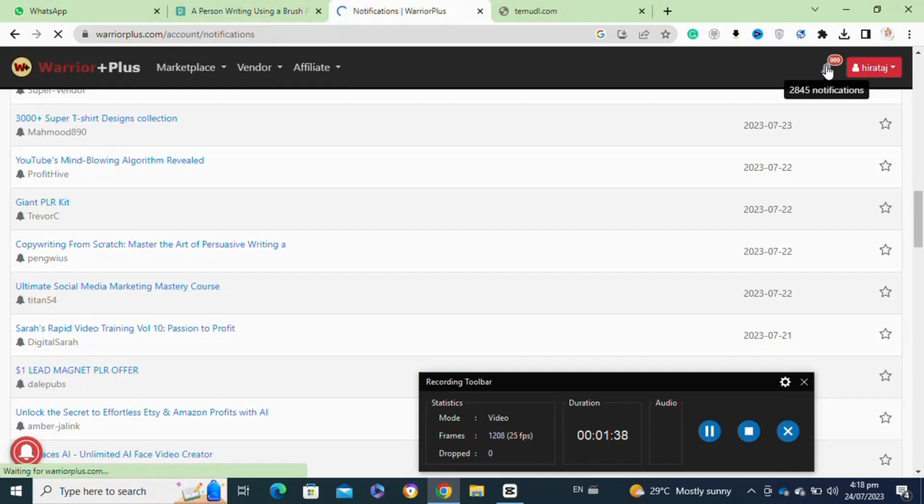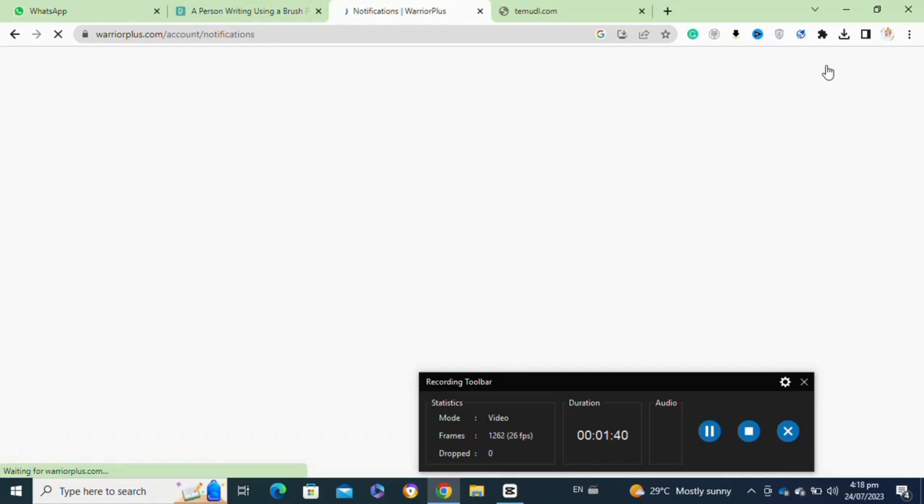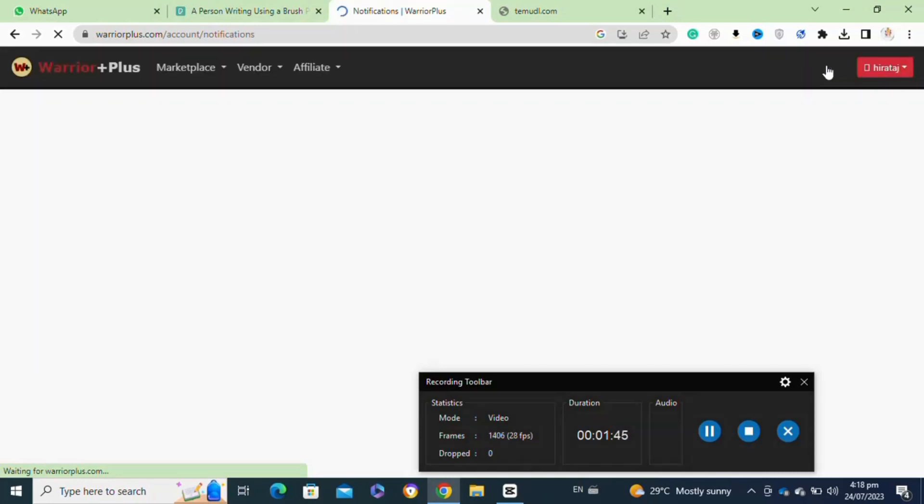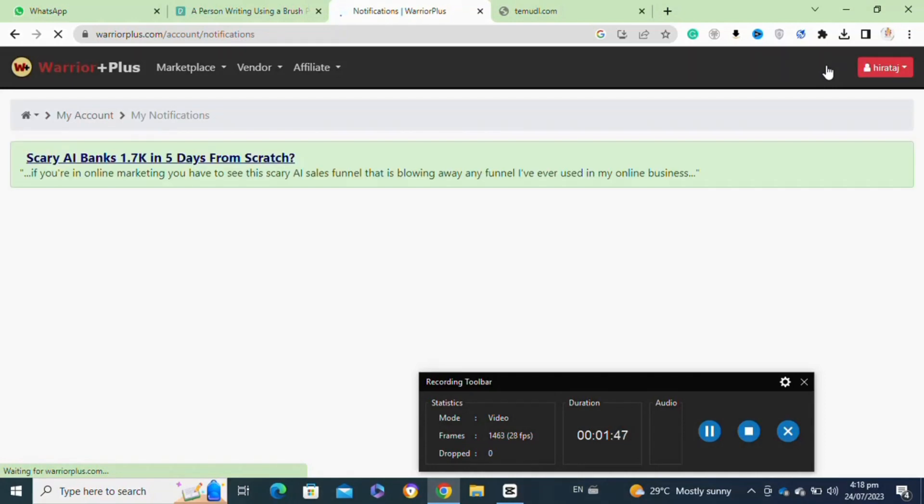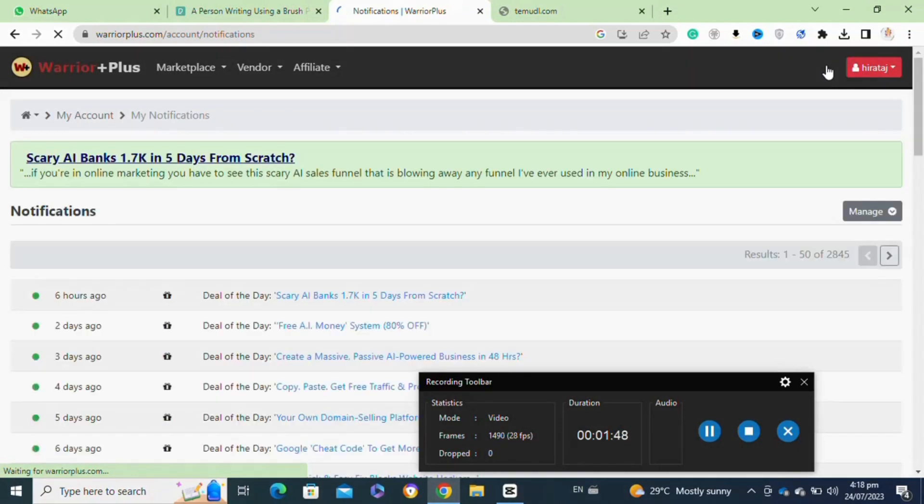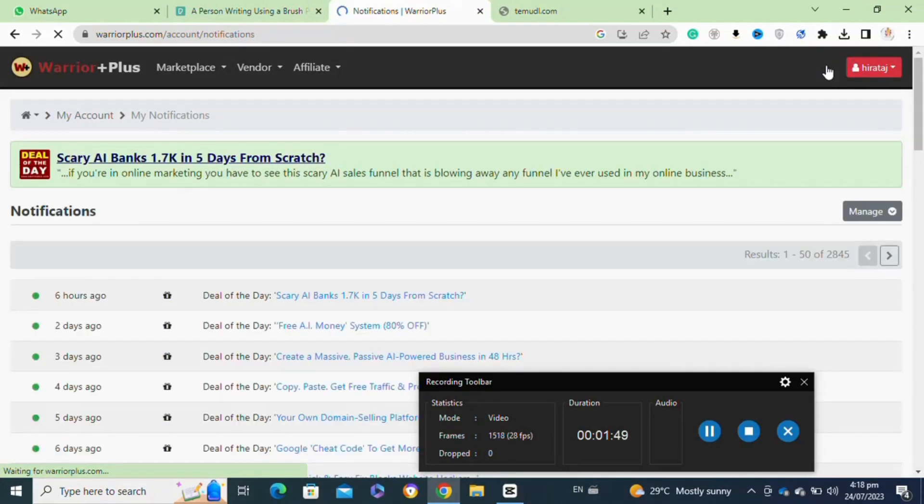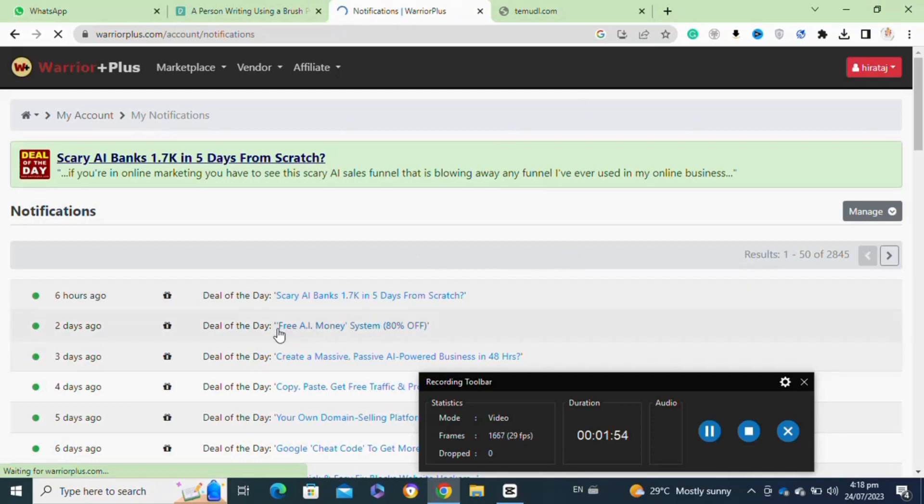Once your product is approved, start promoting it. Share the product's Warrior Plus link on social media, forums, email lists, and other marketing channels. Be prepared to handle customer inquiries and support requests promptly. Positive customer experiences can lead to more sales and positive reviews.